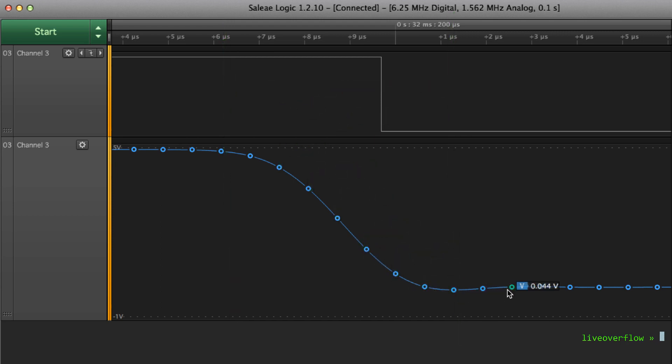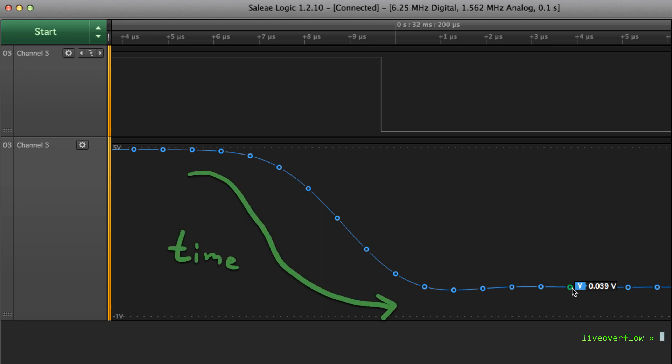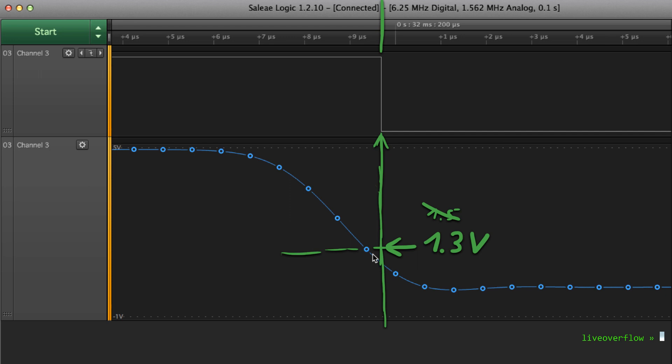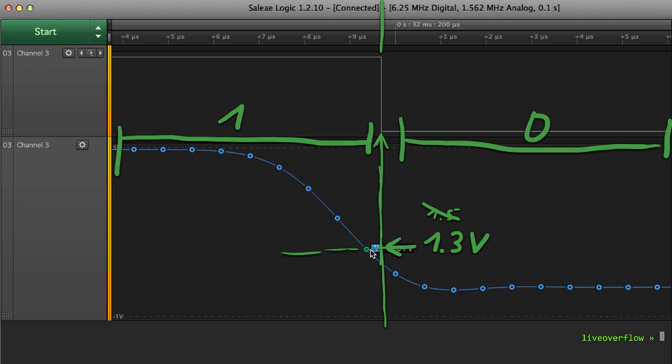In the real analog world obviously voltage doesn't drop immediately. It takes a short amount of time to drop down. And when it dropped under roughly 1.5V, that's a threshold, the logical interpretation becomes then a 0.